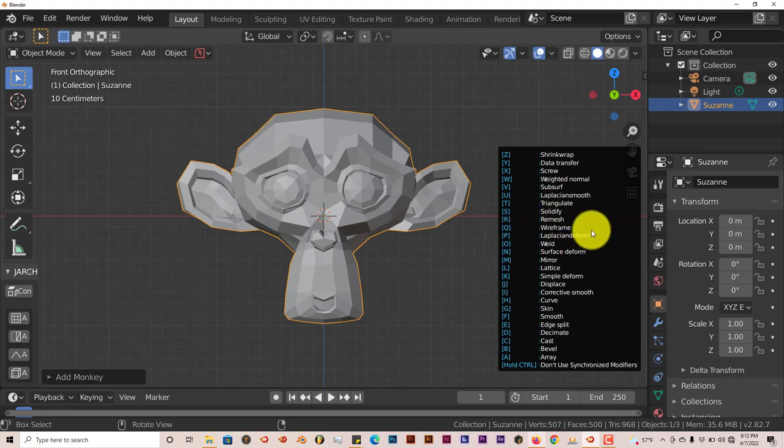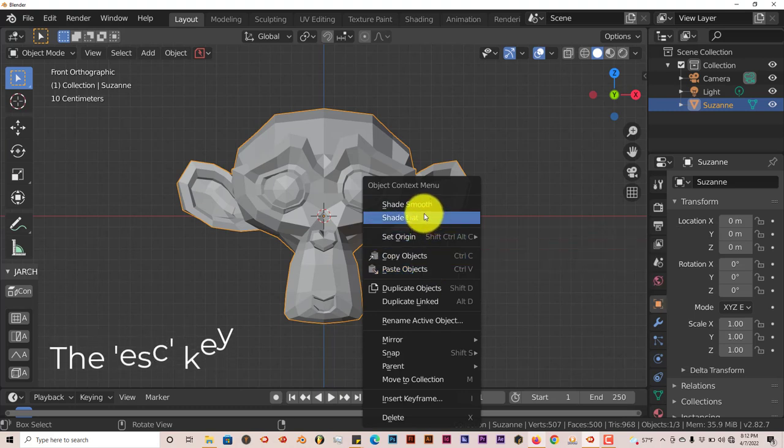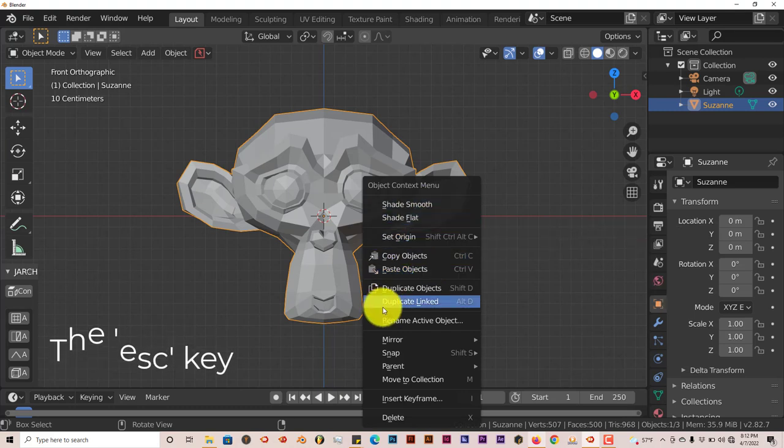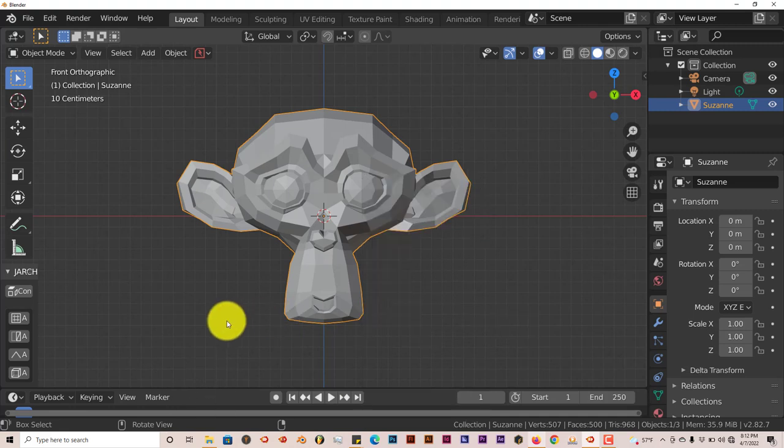To escape or get out of this menu, you can just press Escape. Because when you press W in Blender, it just brings up the Object Context menu. That's the native keyboard shortcut for Blender when it comes to the keyboard shortcut W.